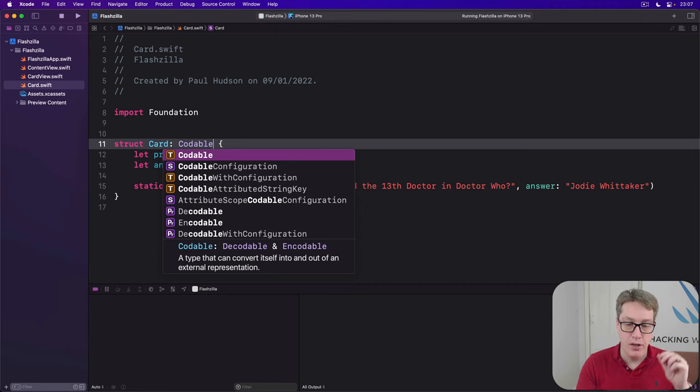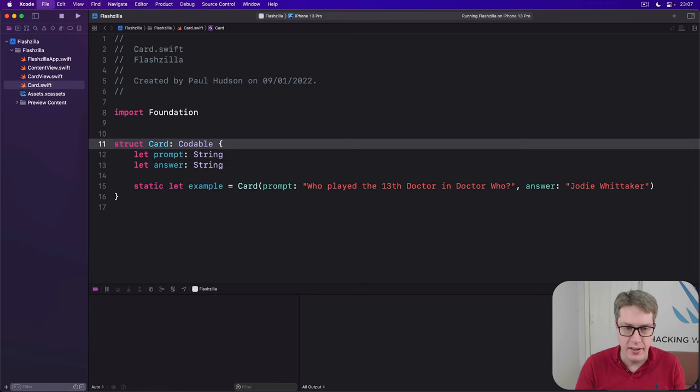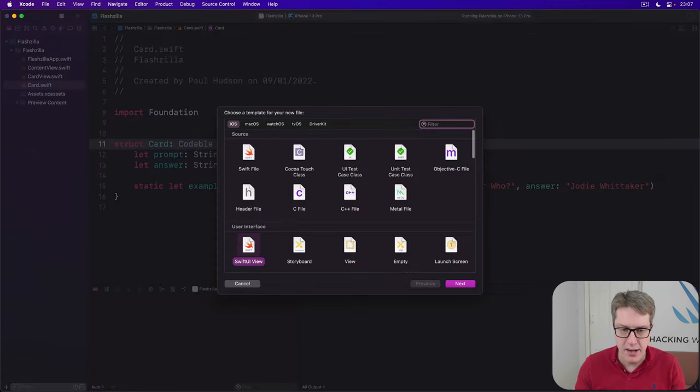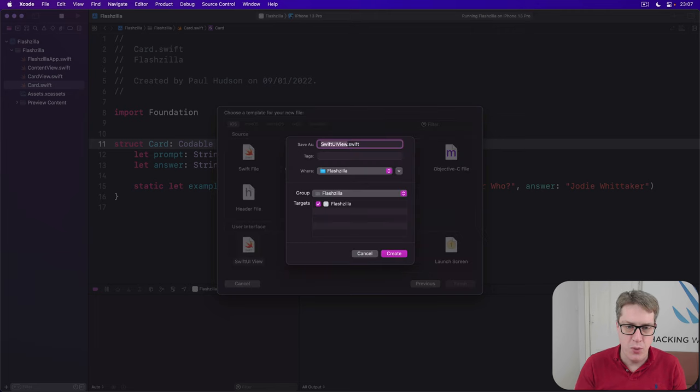So let's go ahead and add struct card, colon, codable, so it works with reading and writing. Now, we'll make a new SwiftUI view called edit cards. So command N, SwiftUI view, edit cards.